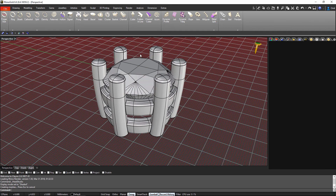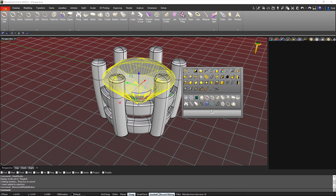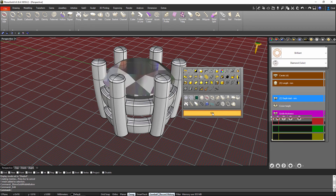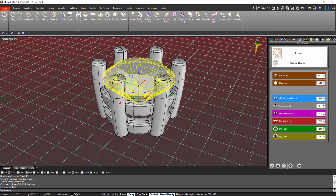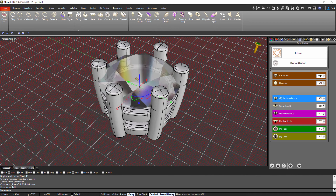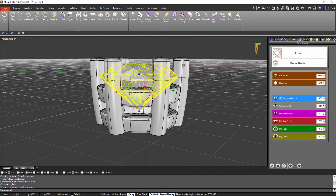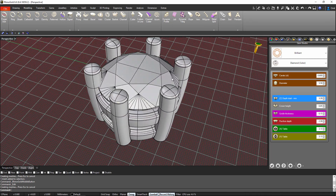Now if I go to the stone, with the middle button of my mouse I click and go to Edit. What happens if instead of a 0.45 carat stone I wanted 0.6? I change it and validate, and as you can see, automatically without doing anything, the setting adapts to the stone. The stone is linked to the setting.